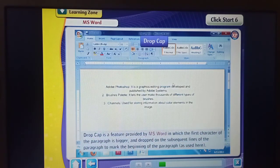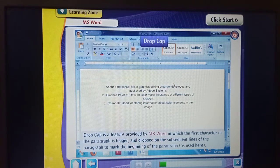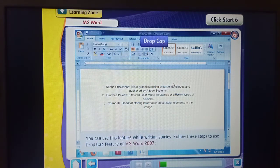Drop Cap. Drop cap is a feature provided by Microsoft Word in which the first character of the paragraph is bigger and drops on the subsequent lines of the paragraph to mark the beginning of the paragraph. You can use this feature while writing stories. Follow these steps to use the drop cap feature of Microsoft Word 2007.